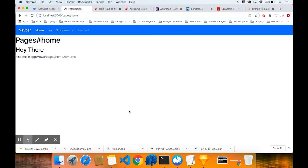Hey everybody, welcome back to part six in the Pet Adoption app. In this part we're going to work on authentication using Devise, so the user can log in and log out. Of course, edit profile, change password, forgot password - they get a reset token, all that stuff. We're going to work first on logging in with email, or creating an account with an email and password.